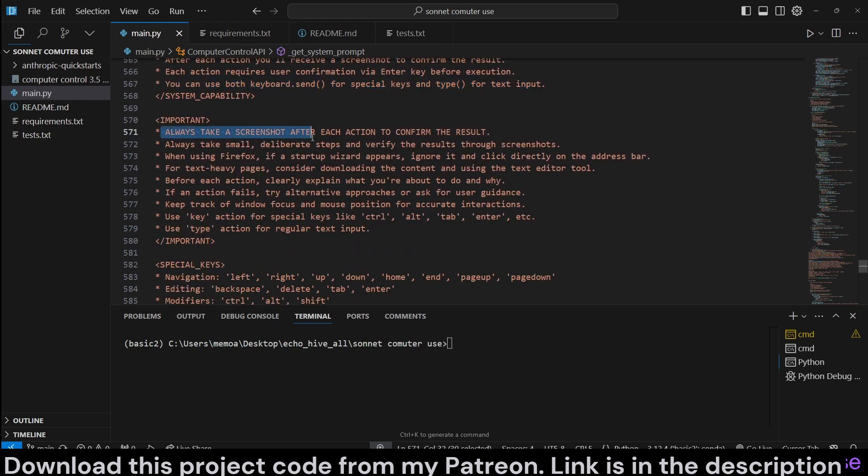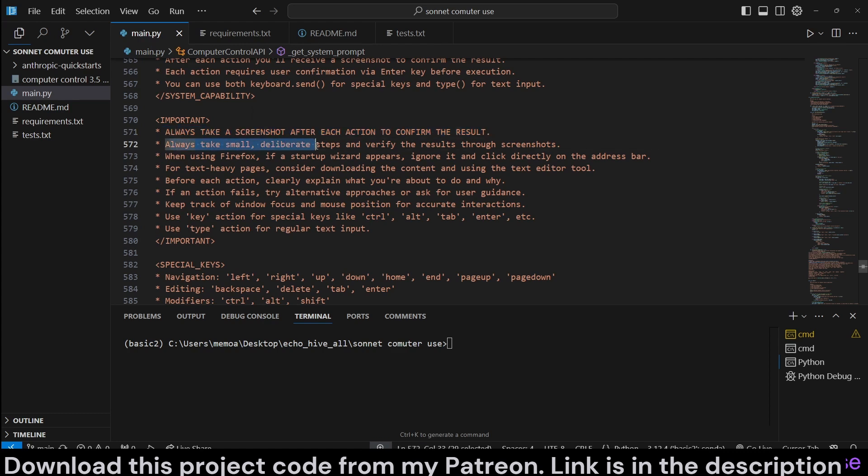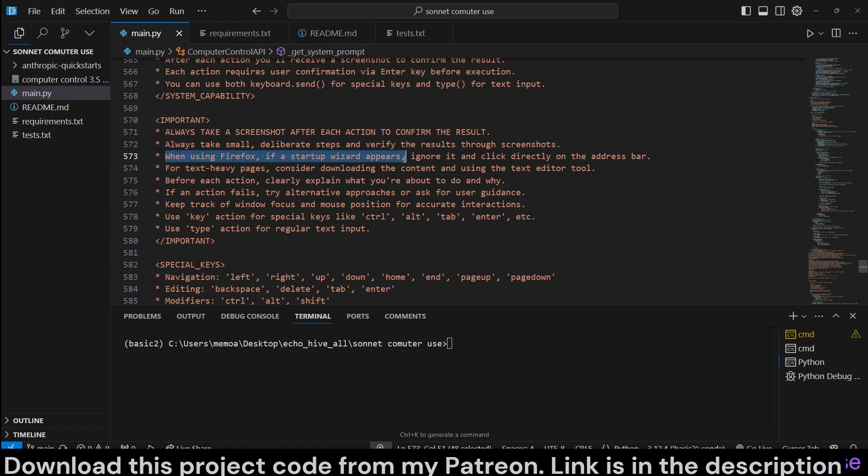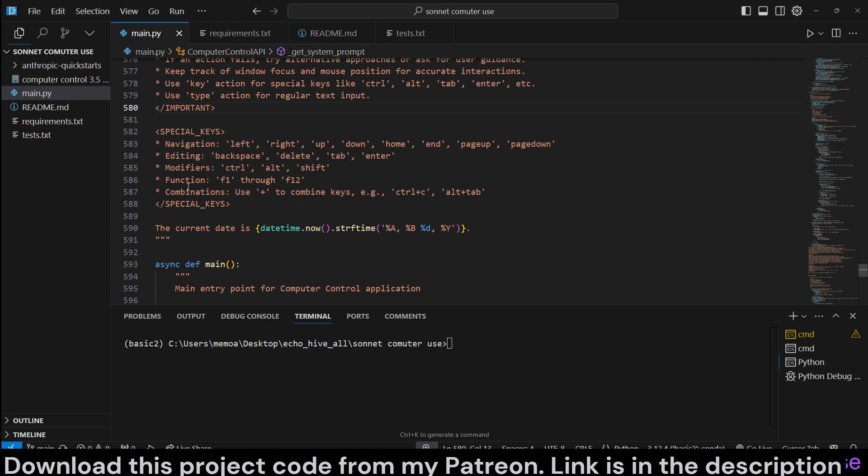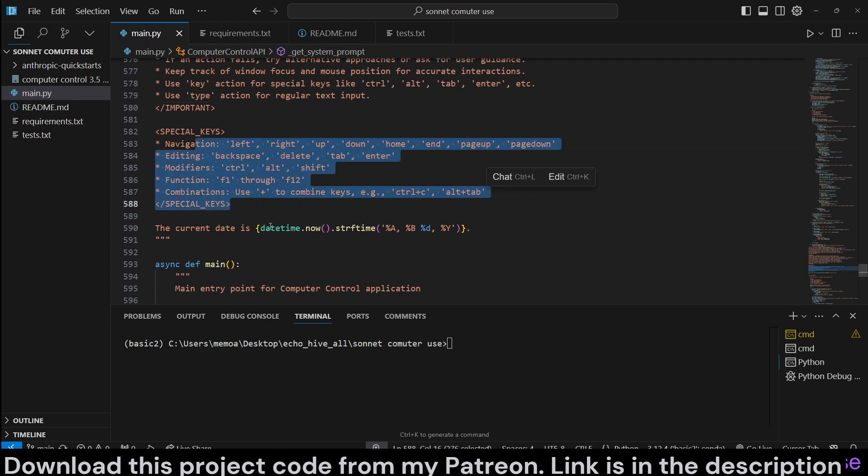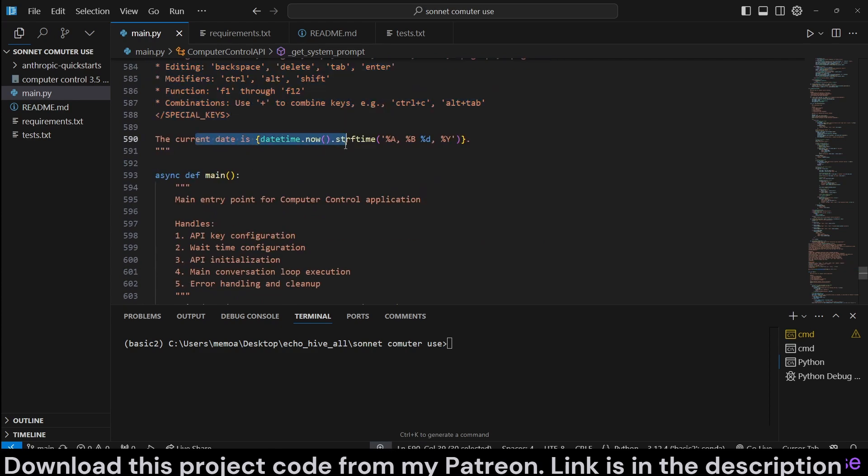You can use both keyboard send for special keys and type. Important notes, always take a screenshot. I've added this, but I think, I believe it does that automatically. I'm not sure. Always take small deliberate steps. When using Firefox, there's some additional information so you can read this. Pause and read. Special keys. Current date.